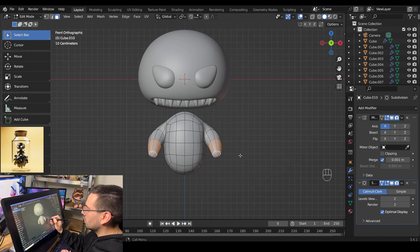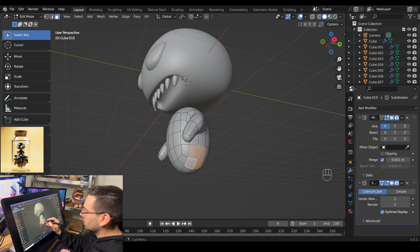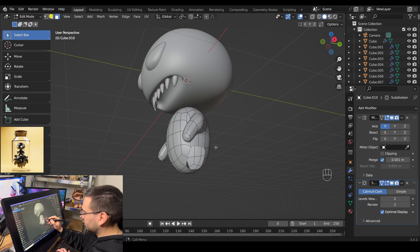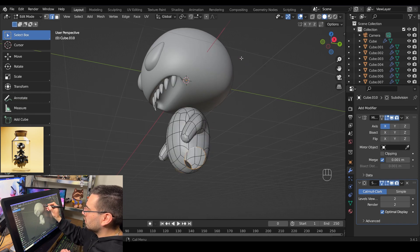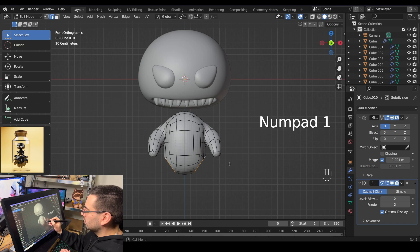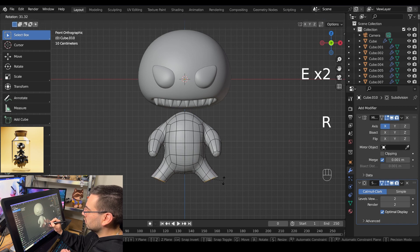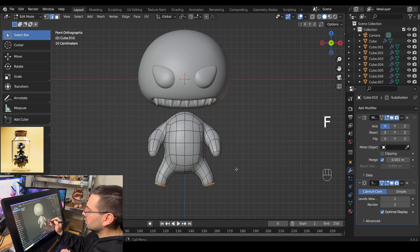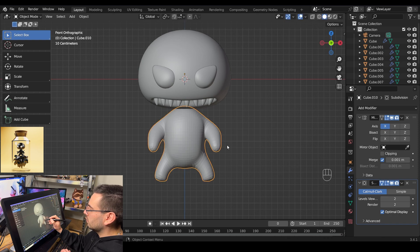Rotate your model, make sure face selection is active, and select the four faces for the leg socket. Hit X and delete faces. Switch into edge select mode, select the outer edge loop, right click, go to Loop Tools, and make it a circle. Go into front view with numpad 1, scale that loop down, and extrude it out. Extrude again, rotate it, pull it down, rotate it until it's flat, then fill the face with F. Tab out of edit mode, grab the body and pull it up, then right click and shade smooth.